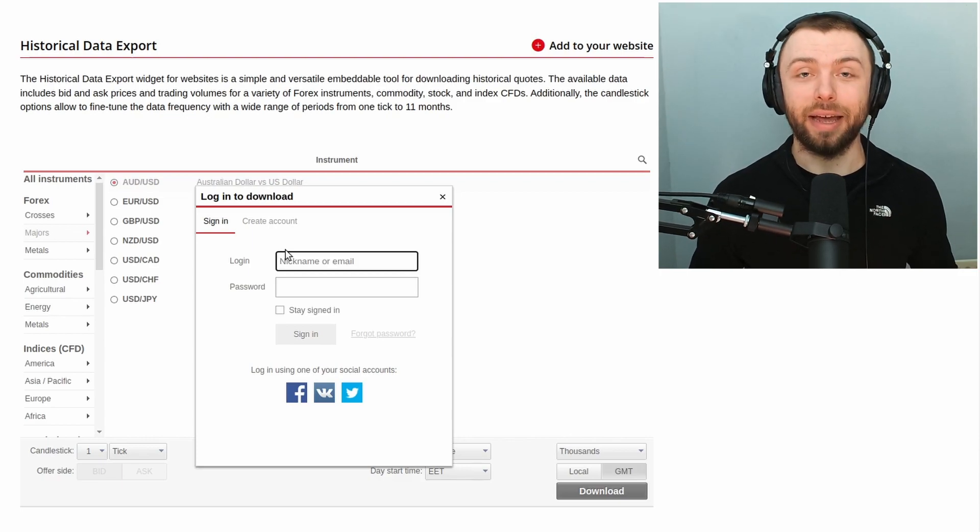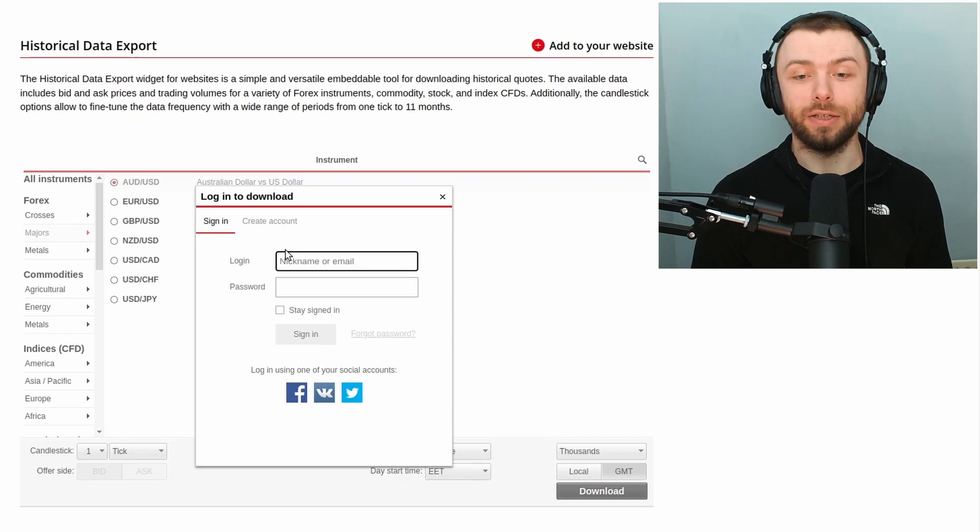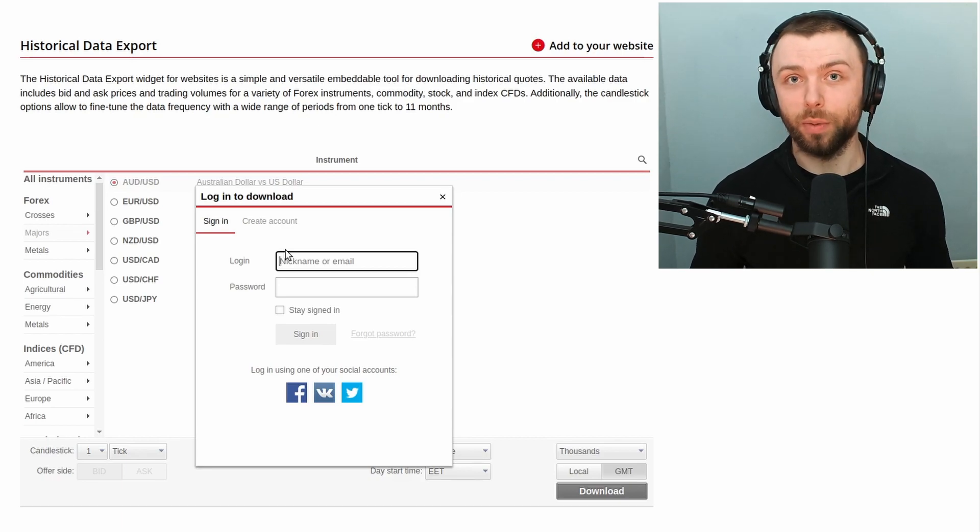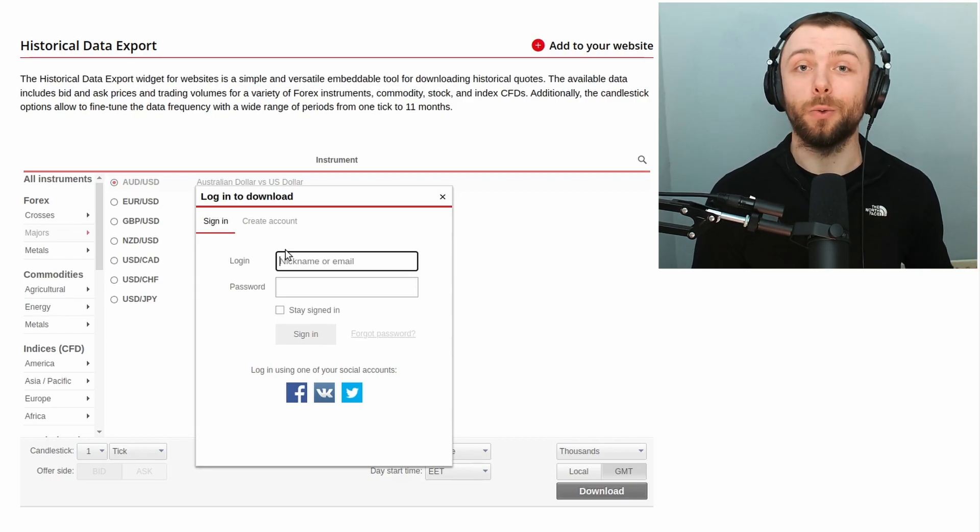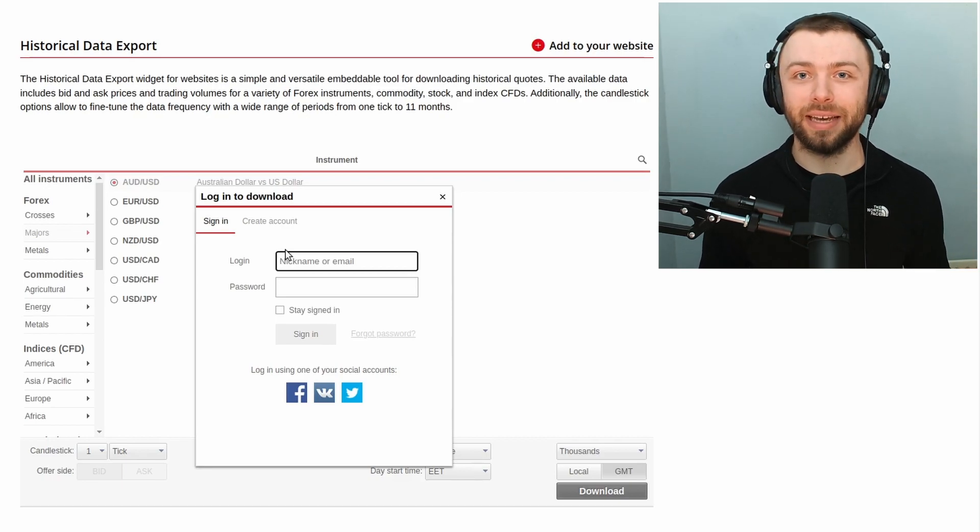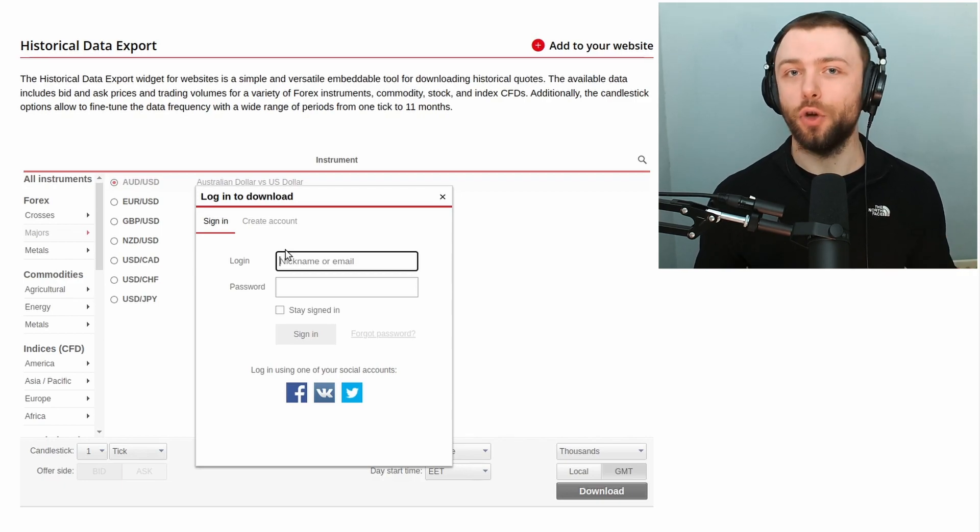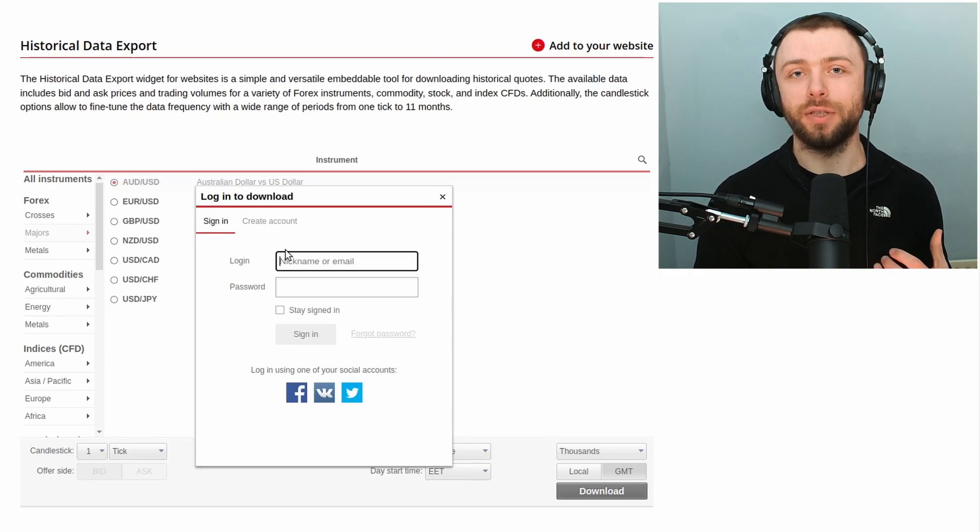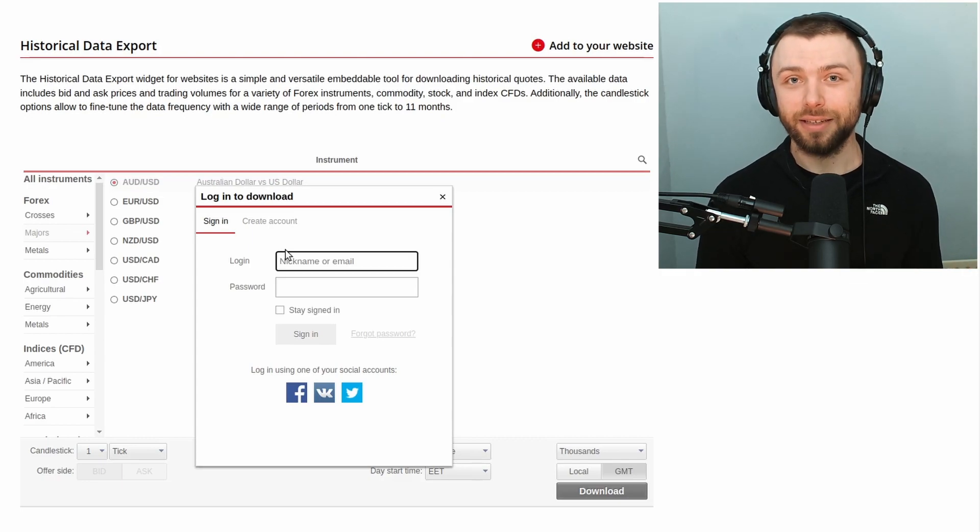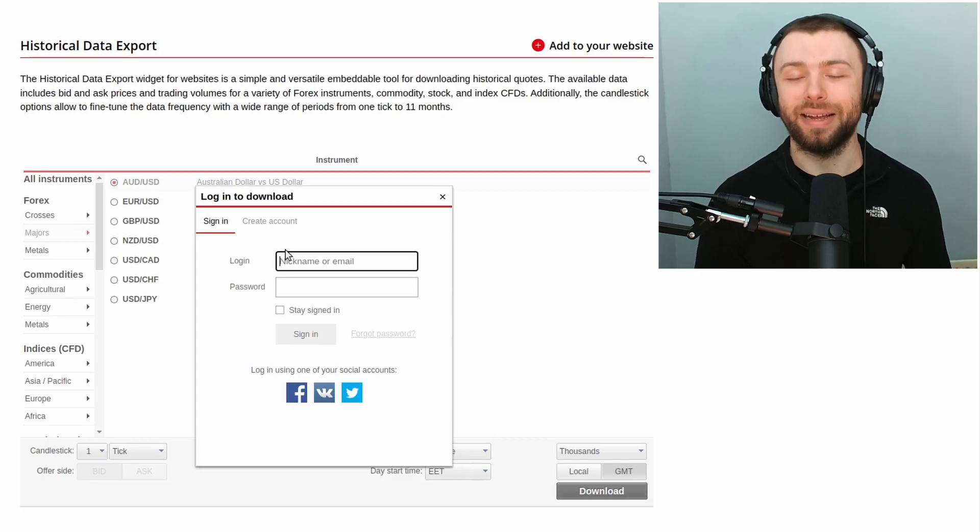Now that's great and all and that might be enough for some of you in terms of the volume of data that you need. Maybe you only need a week's worth of tick data, you can download that from the web portal no problem. But if you need serious volumes of data we want to do that programmatically.